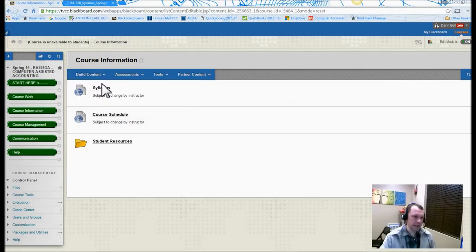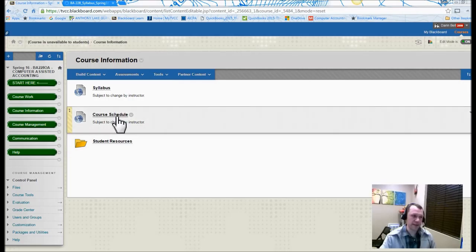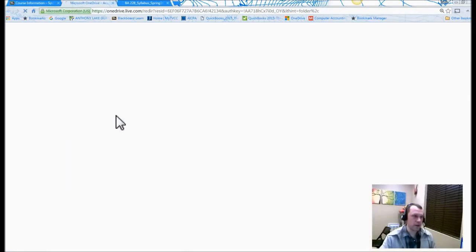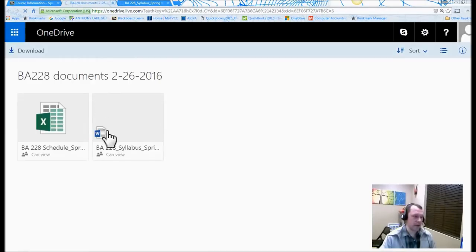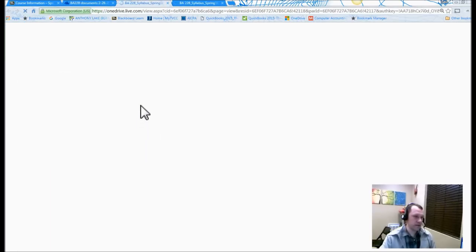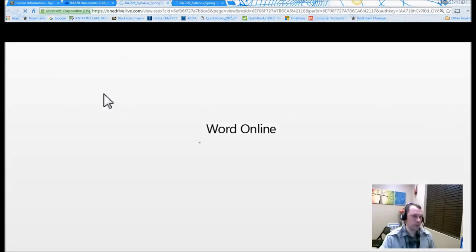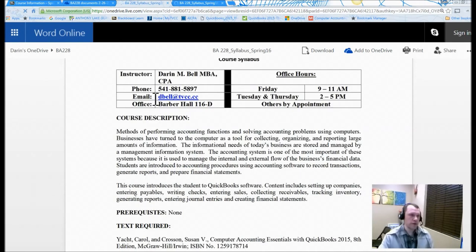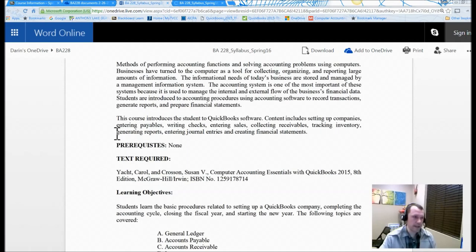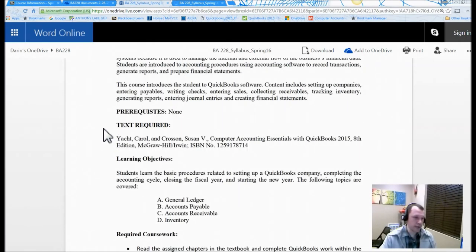So the syllabus is going to be here. There's also going to be a course schedule, and this will lay out when things are due and how the course is going to be laid out. Here we go. So here's our syllabus. Let's go ahead and open it. So there's our syllabus. It has my information on top here and the course description as well.